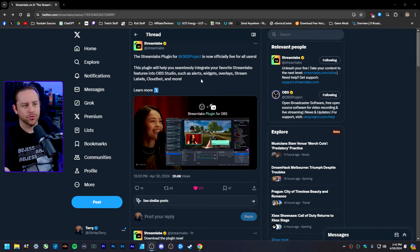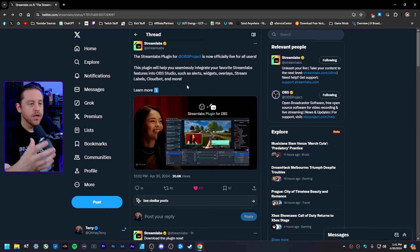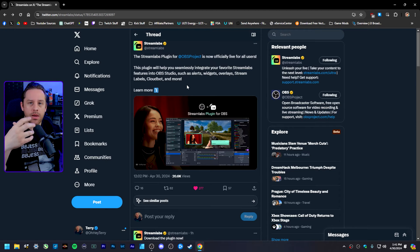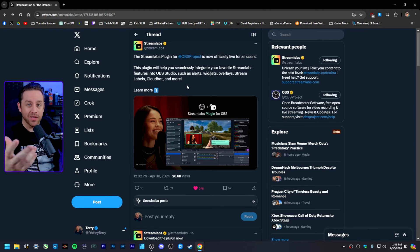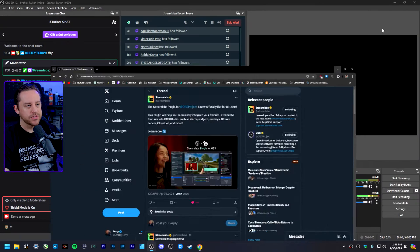Now a couple of these features, like the Cloud Bot, you still have to open up a web browser to access. But I'm sure later on they're going to implement more features directly into this plugin. So with that said, let's go ahead and just dive right into it.